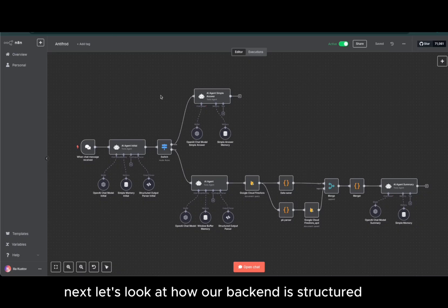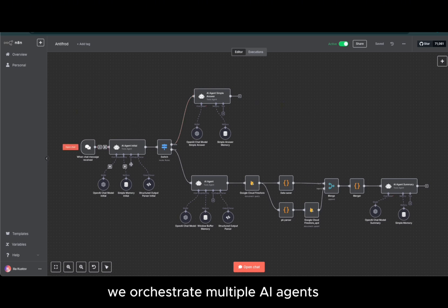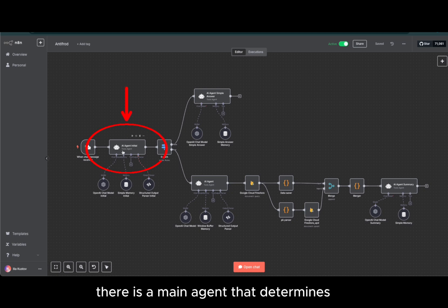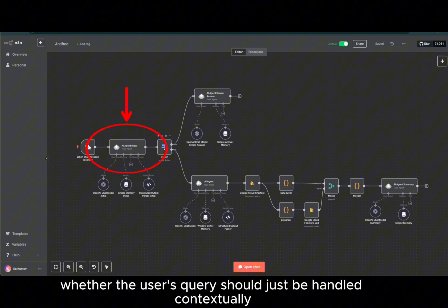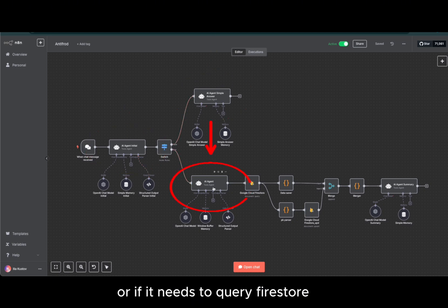Next, let's look at how our backend is structured. We orchestrate multiple AI agents. There is a main agent that determines whether the user's query should just be handled contextually, or if it needs to query Firestore.